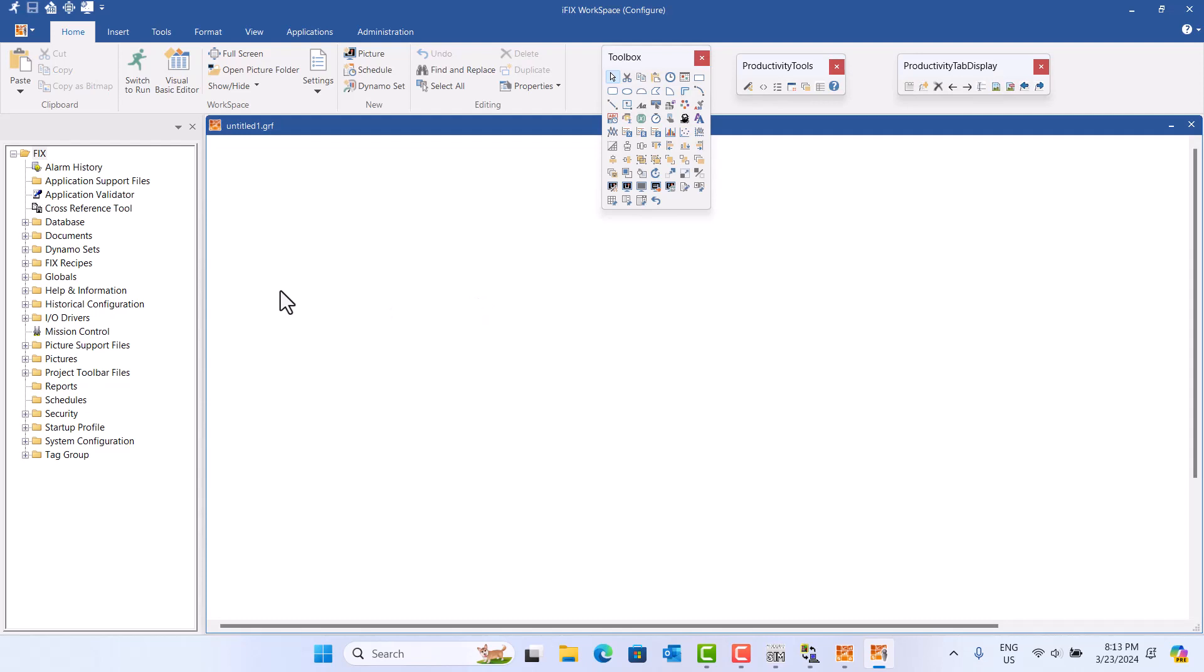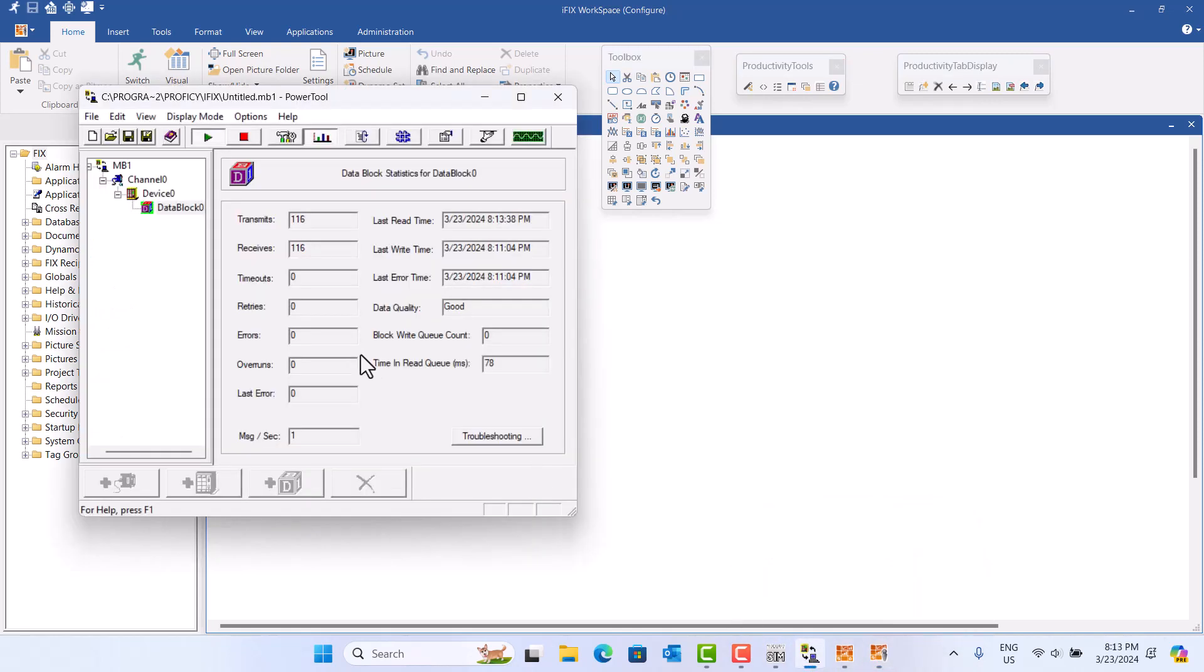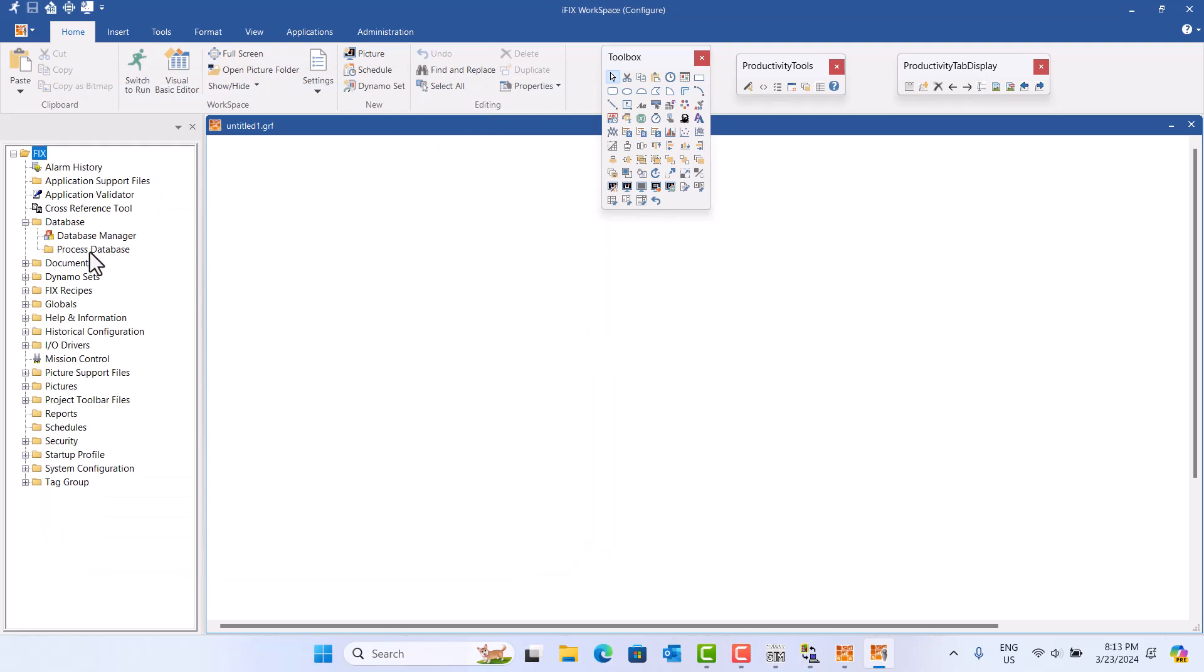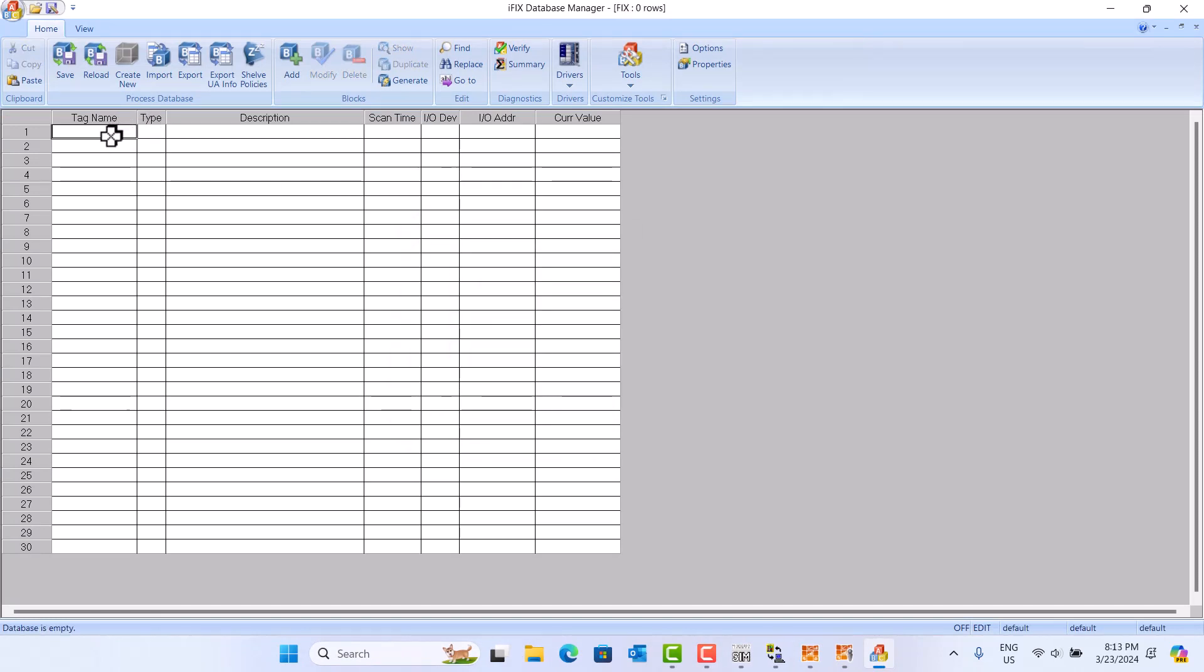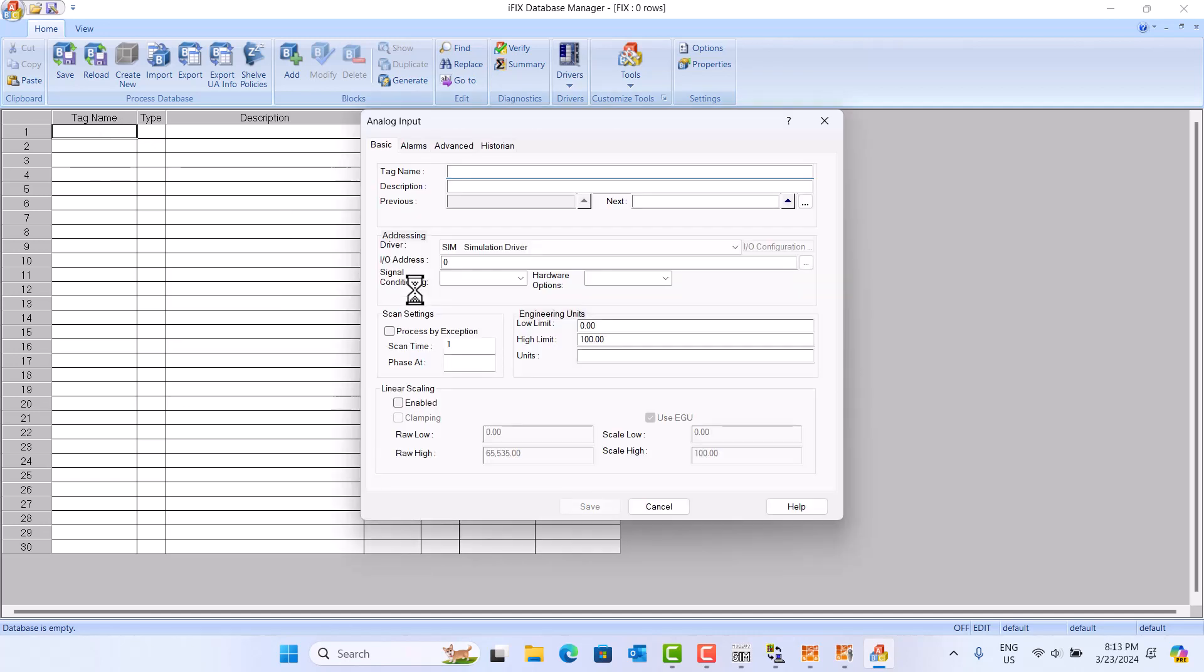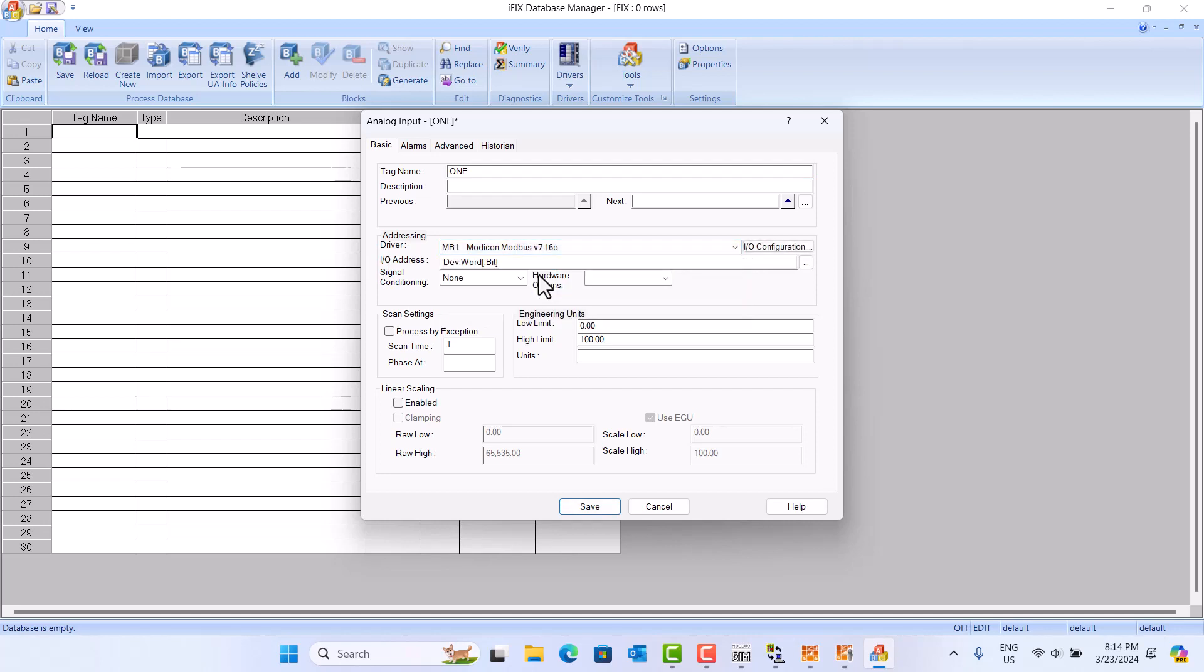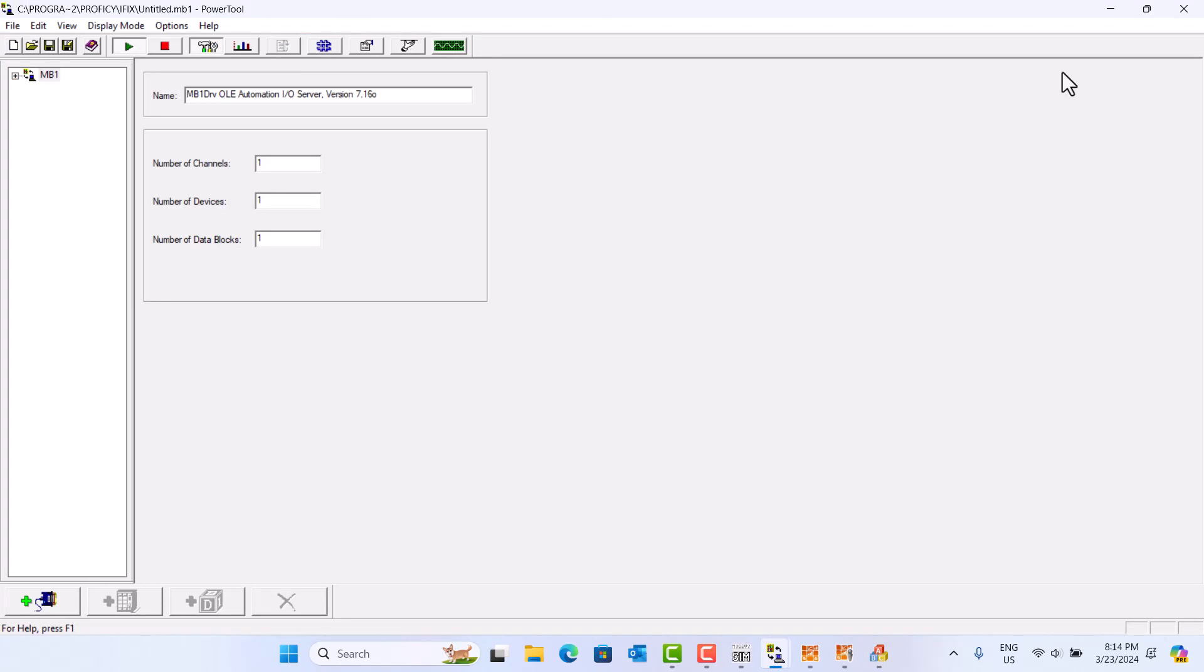So here, first we should, in my previous video, we talk about the SCADA database, driver, and screen. First, this driver, we configure this driver. Now is database. Go to database, database manager, here open, click here, add. Choose AI. We choose one, and this one, driver, we use MB1, Modbus. Click the I/O configuration, correct, establish.